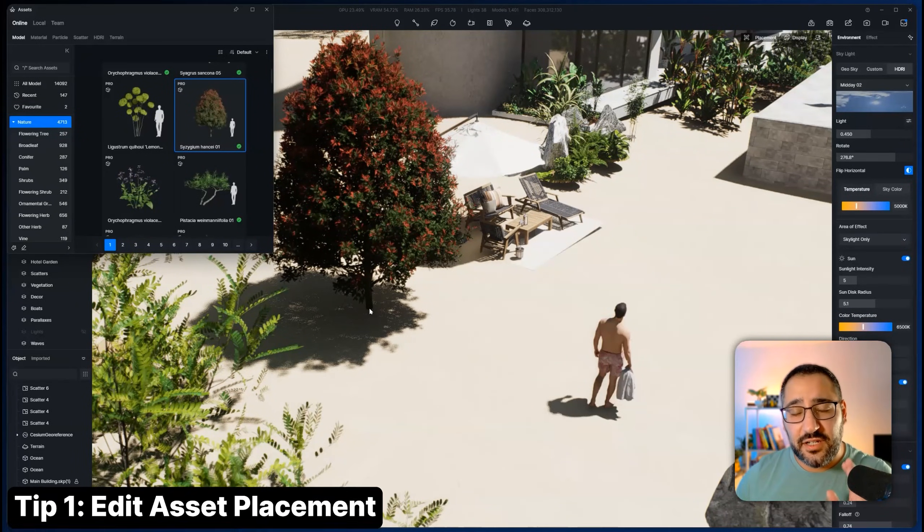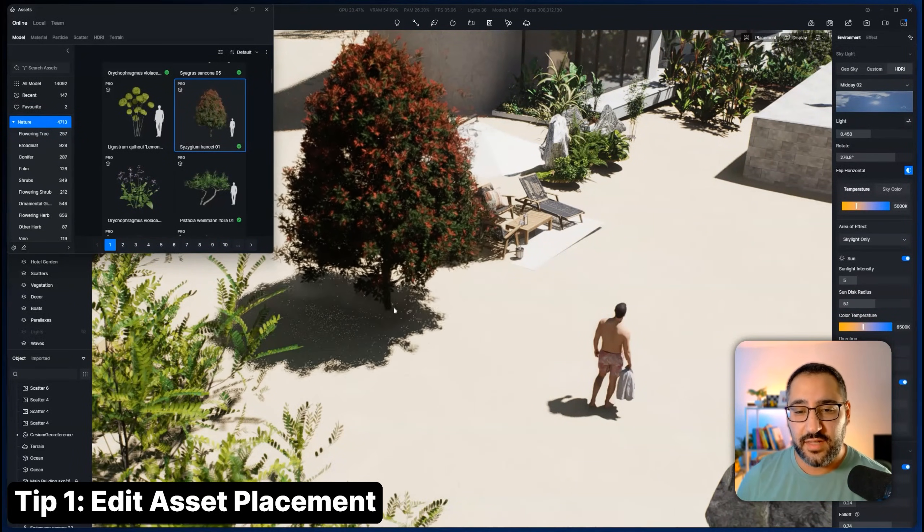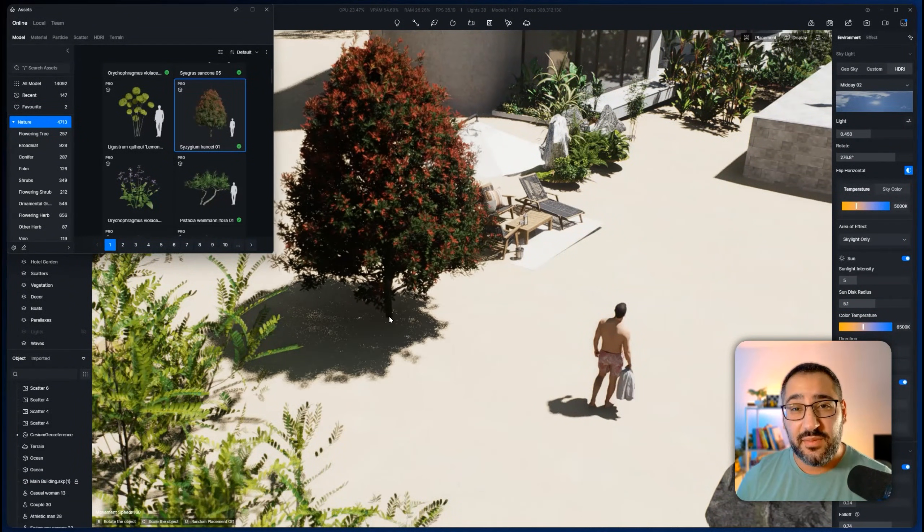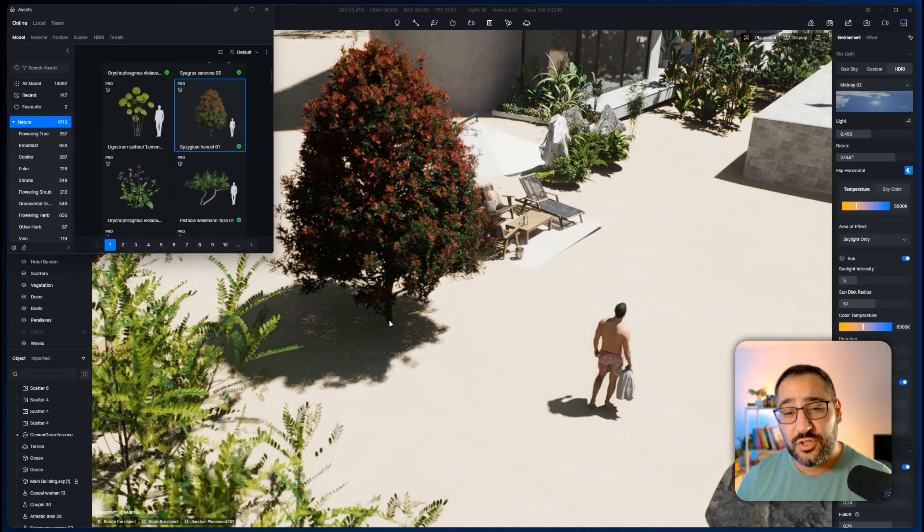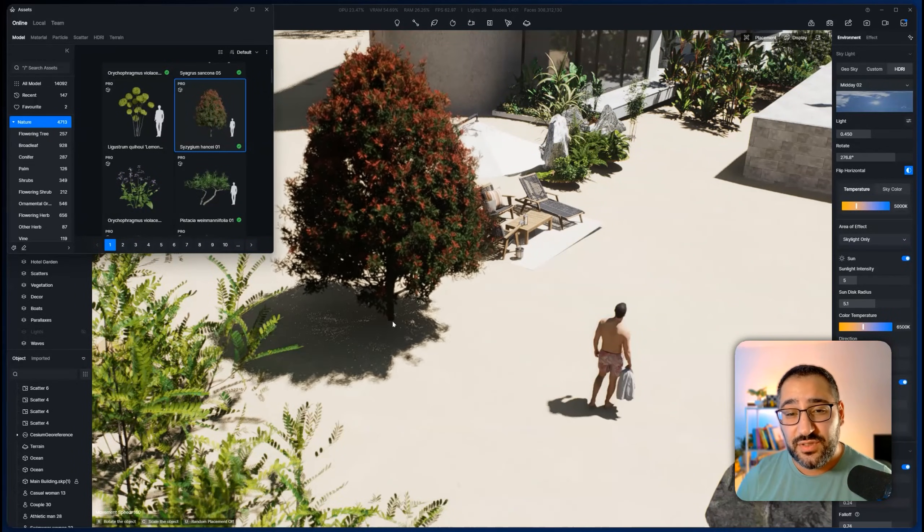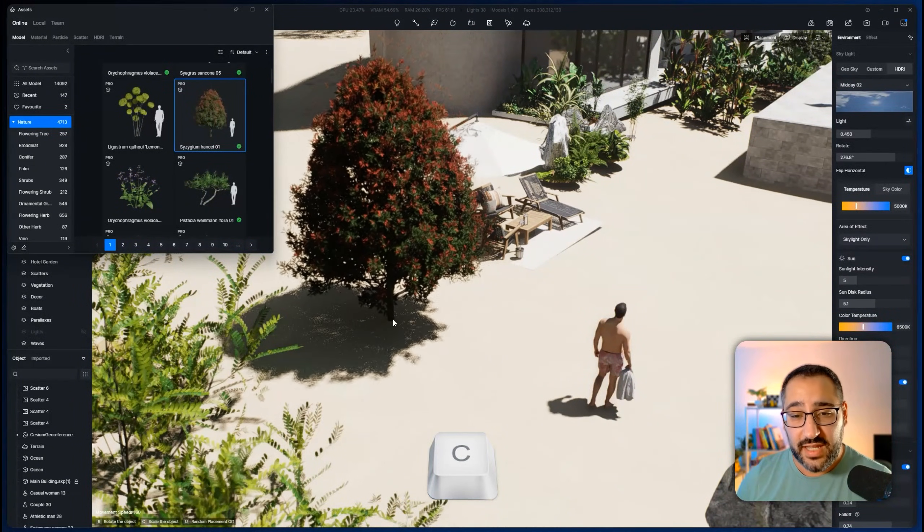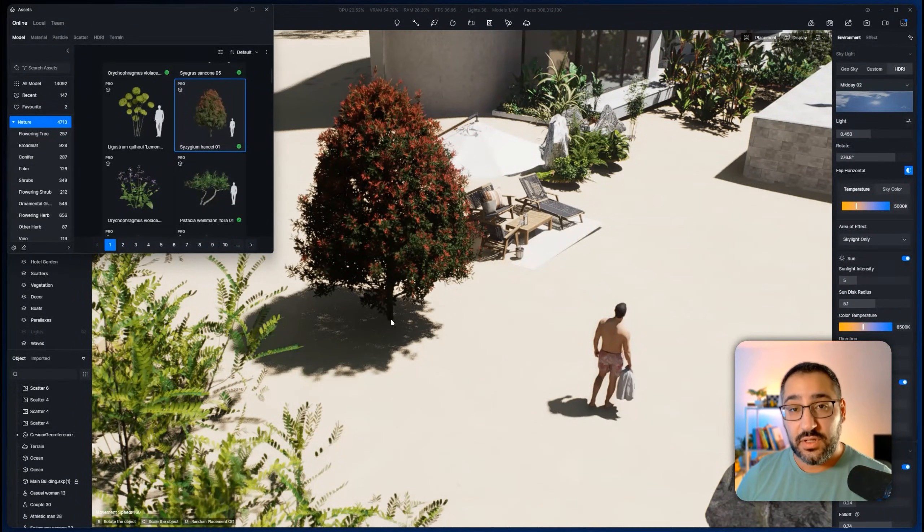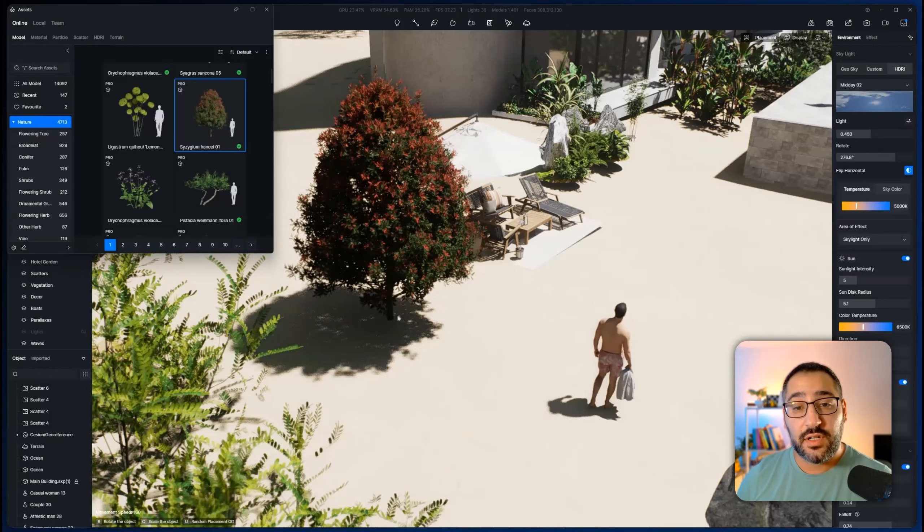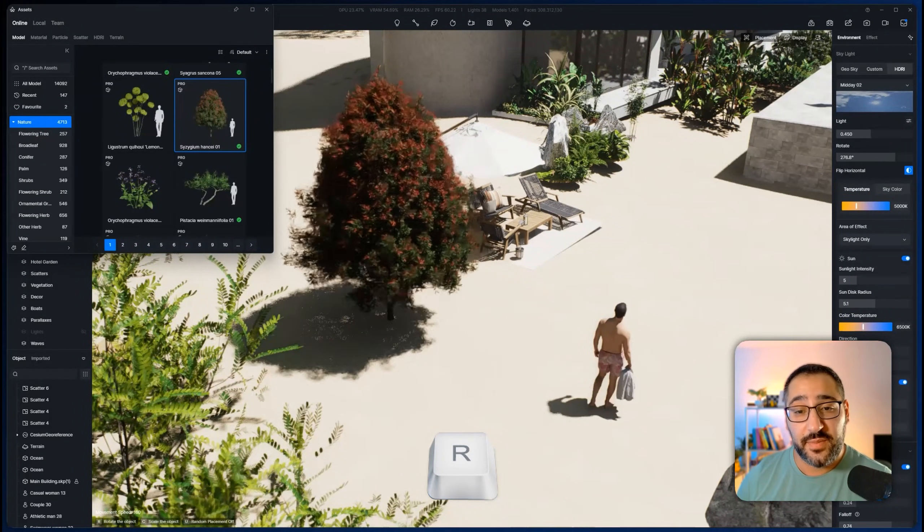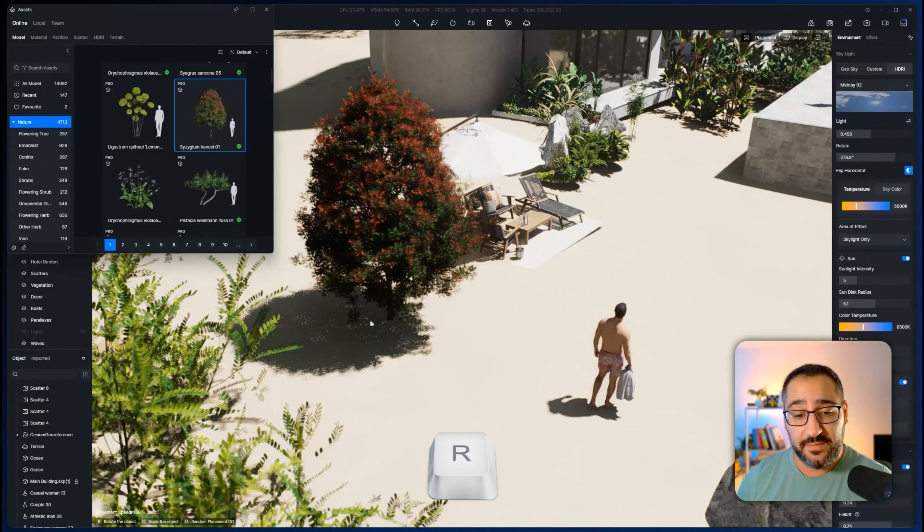Let's say you're starting to place an asset. Once it's live on your cursor, you actually have the ability to shrink it using C on your keyboard, hold that down. And you can rotate using R on your keyboard and spinning your mouse around.